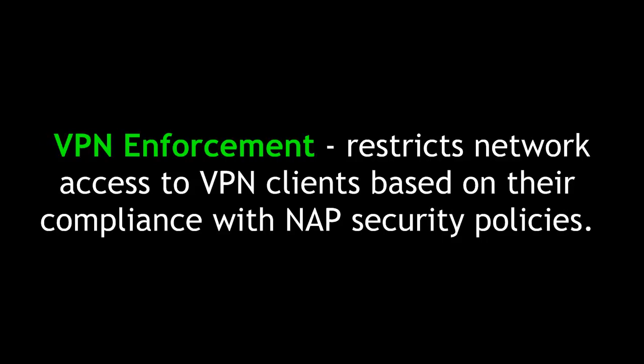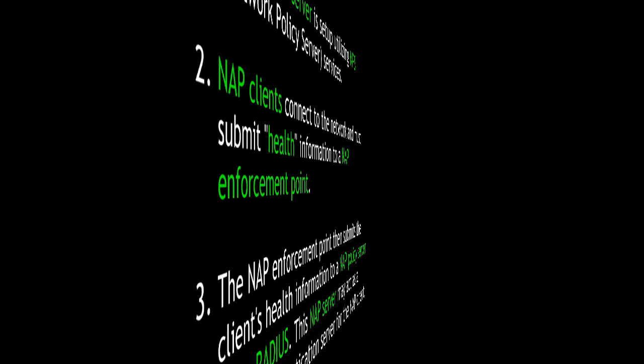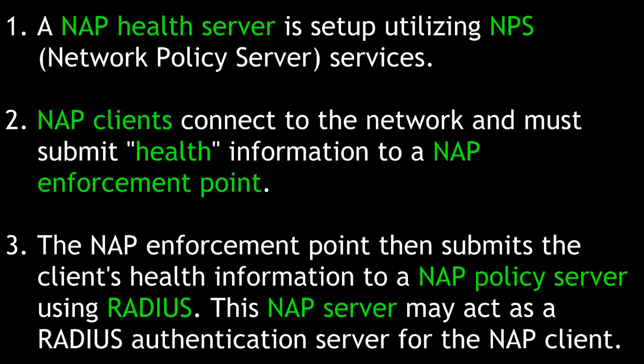VPN enforcement restricts network access to VPN clients based on their compliance with NAP security policies. A short breakdown of NAP is as follows: First, a NAP health server is set up utilizing NPS, or Network Policy Server services. Second, NAP clients connect to the network and must submit health information to a NAP enforcement point. Third, the NAP enforcement point then submits the client's health information to a NAP policy server using RADIUS. This NAP server may act as a RADIUS authentication server for the NAP client.